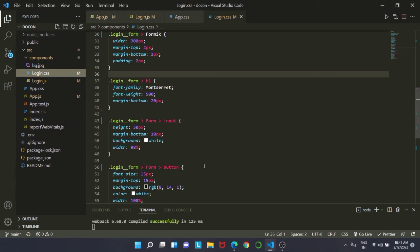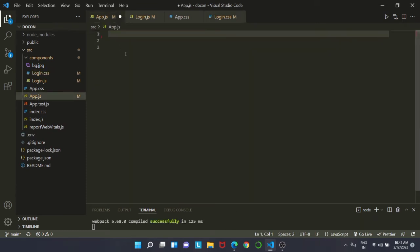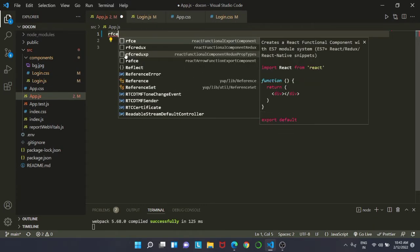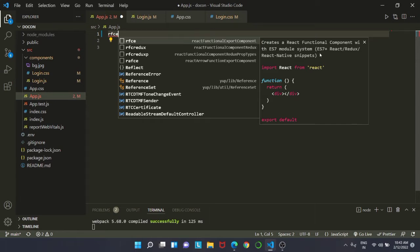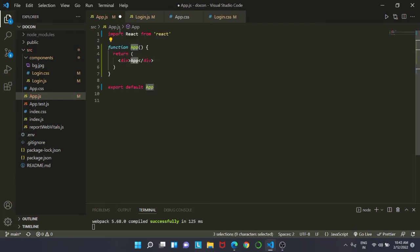Now app.css and app.js are completely empty right now, so let's restore to what they were earlier. We will use our code snippet RFCE, which is part of our extension that we have installed. You can see 'React Functional Export Component', and if I hover it says 'creates a React functional component with ES7 module system'. We have installed ES7 which helps us with all these code snippets. Everything is done after I just click on enter.